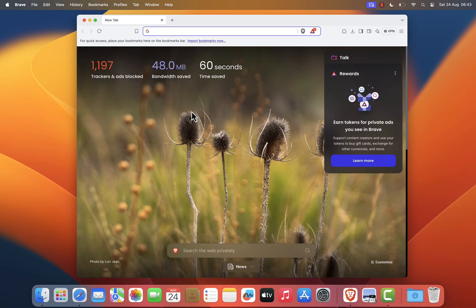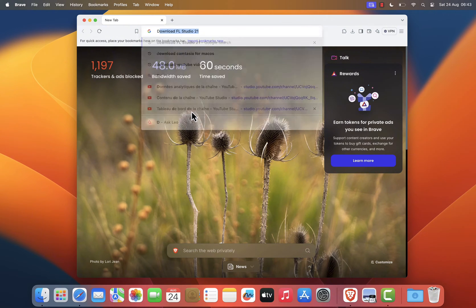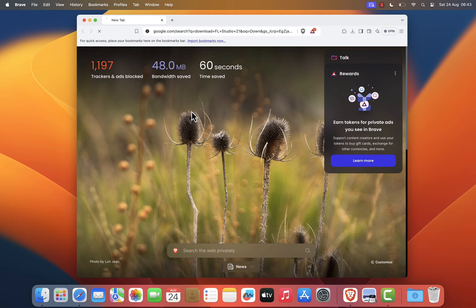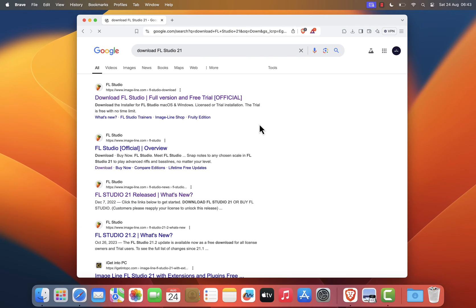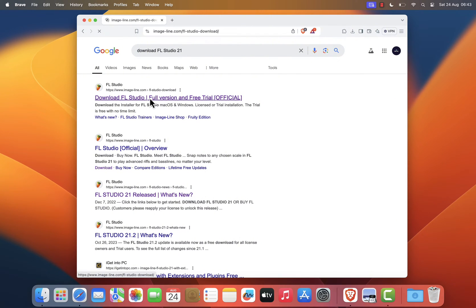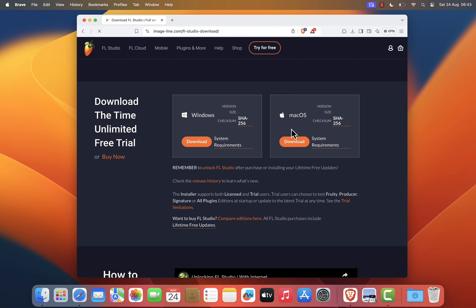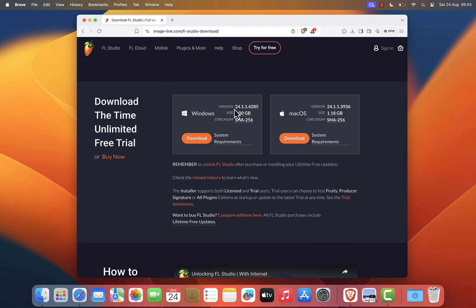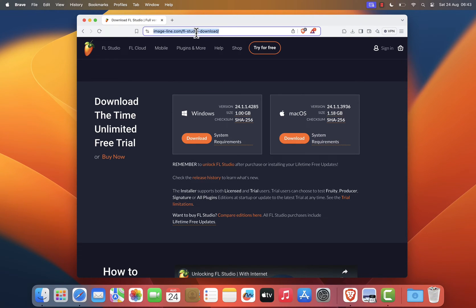In the search bar, type download FL Studio 21 and press enter. Look at the search results and click on the first link you see. This link should take you directly to the official FL Studio website. I will leave the website link in the description.